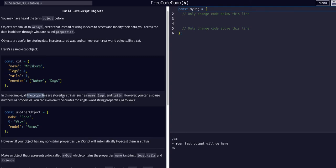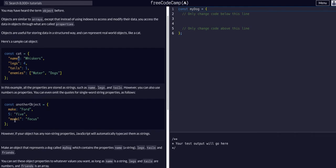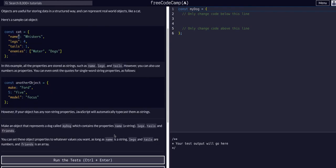In this example, all the properties are stored as strings. However, you can also use numbers as properties. You can even omit the quotes for single-word string properties. The key — the first value, which is like the name of the property — you can omit the quotes. However, if an object has any non-string properties, JavaScript will automatically typecast them as strings.